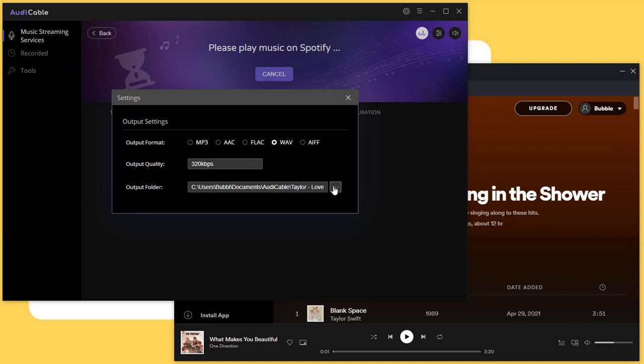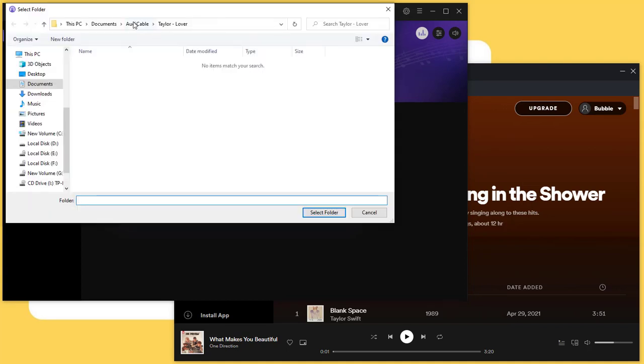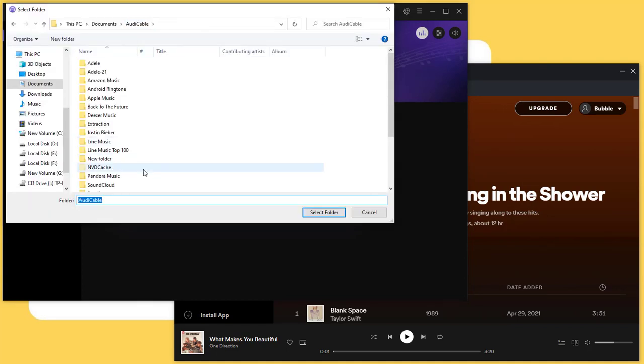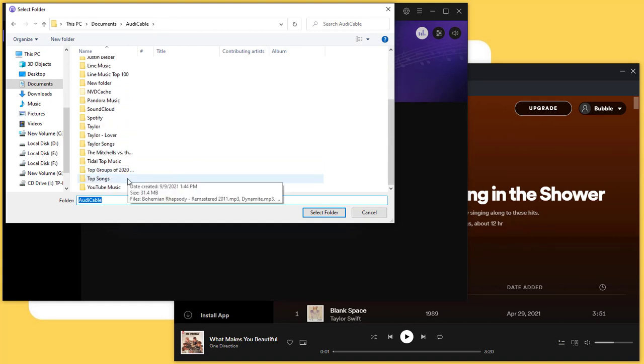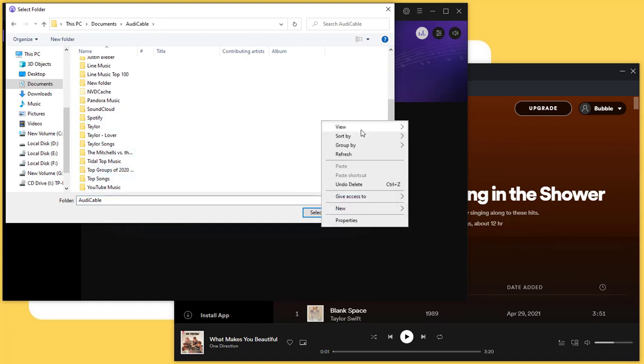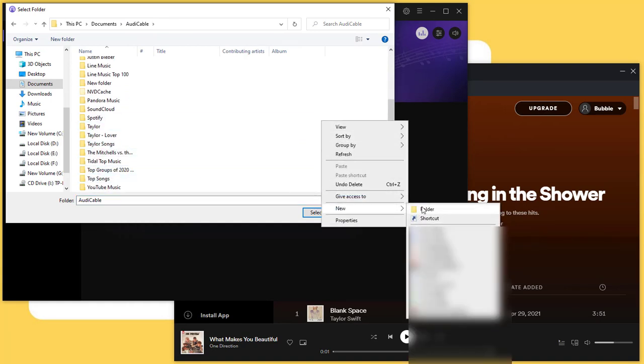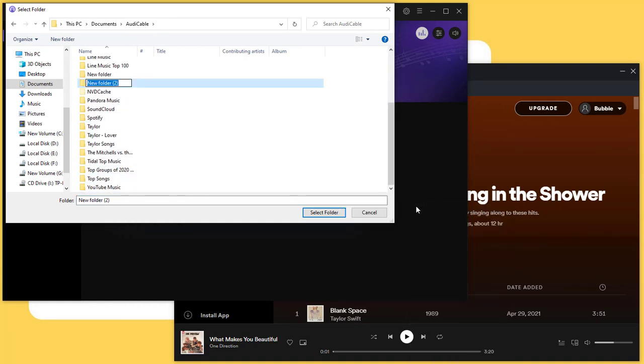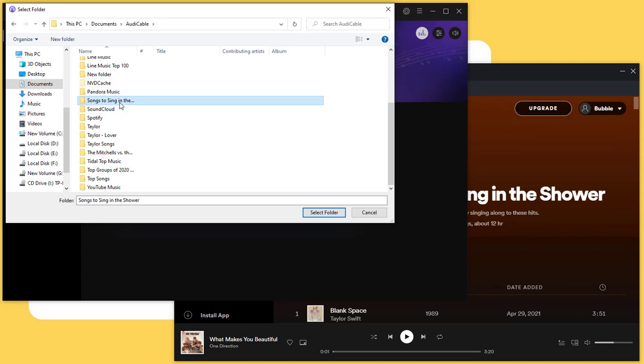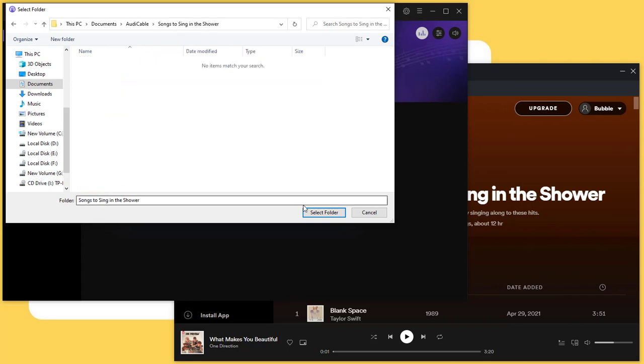Now select a proper output folder on computer. According to the album name, we create a music folder called Songs to Sing in the Shower and set it as the output folder.